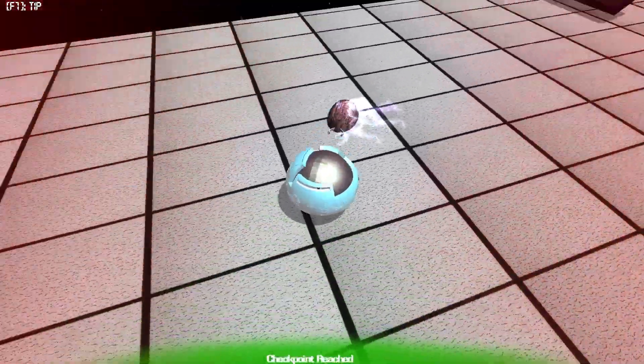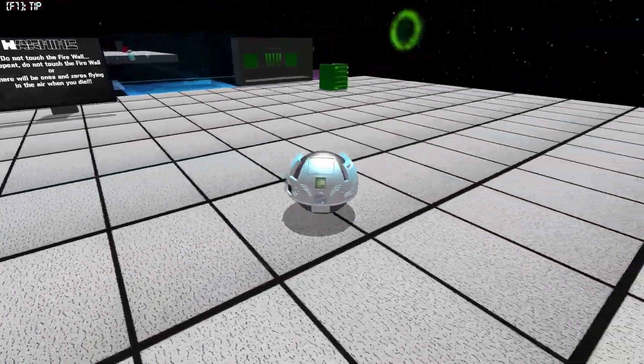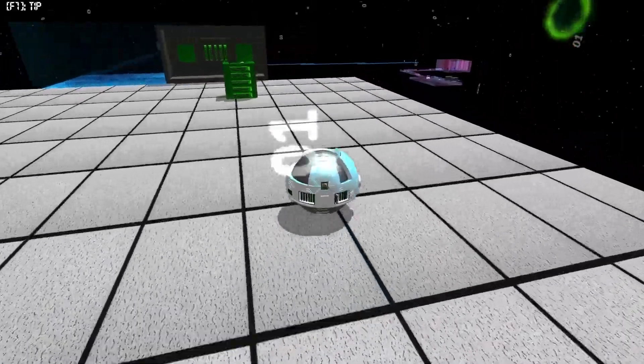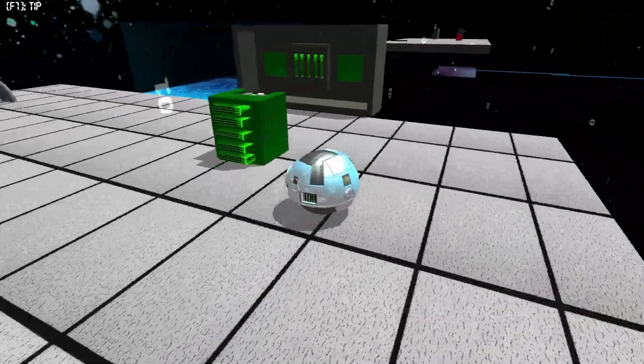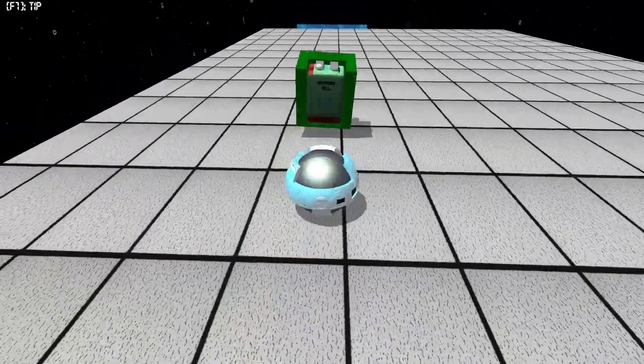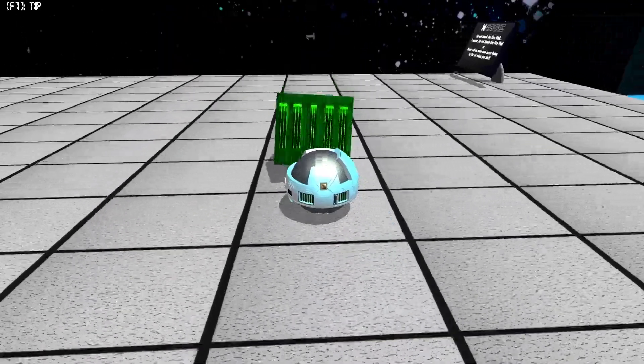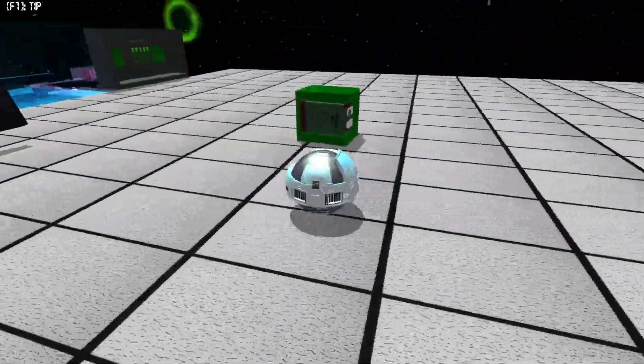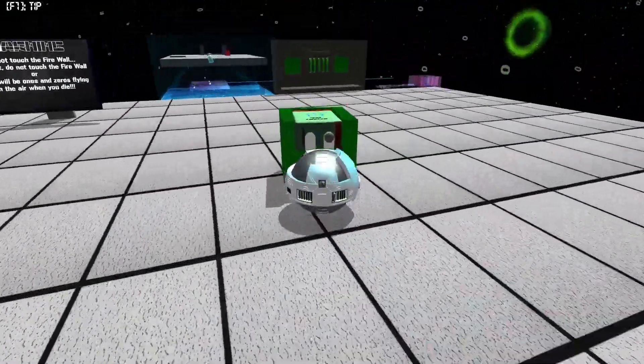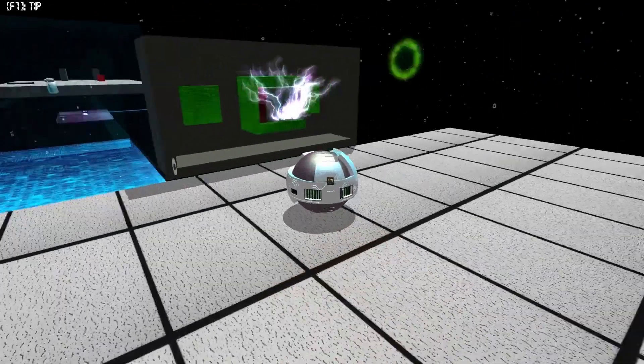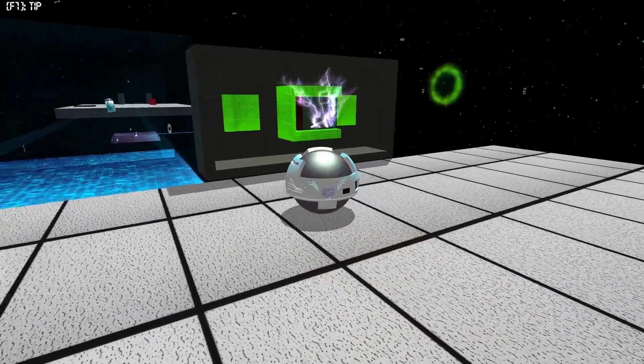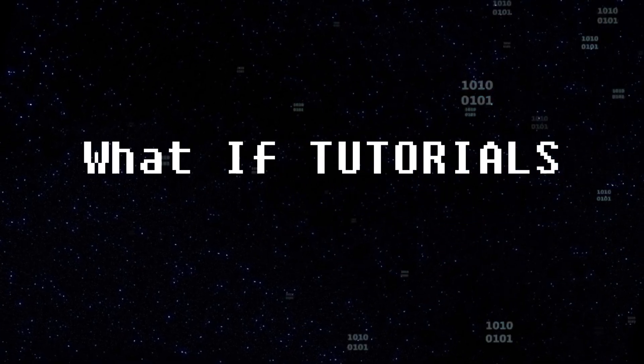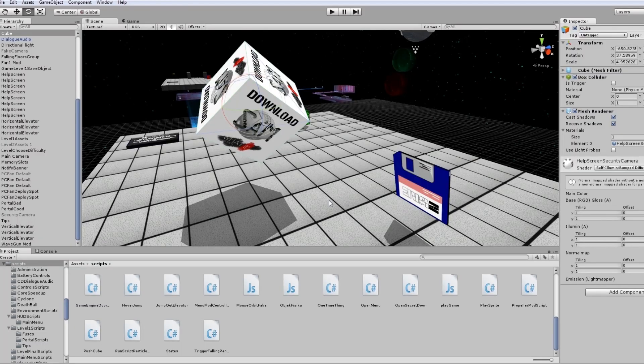Hi guys and welcome to What If Tutorials. In this tutorial, I'm going to show you how to push objects around like this. And in the next tutorial, I'll show you how to animate the position and rotation of a fuse when it gets plugged in, for instance. So let's get started.